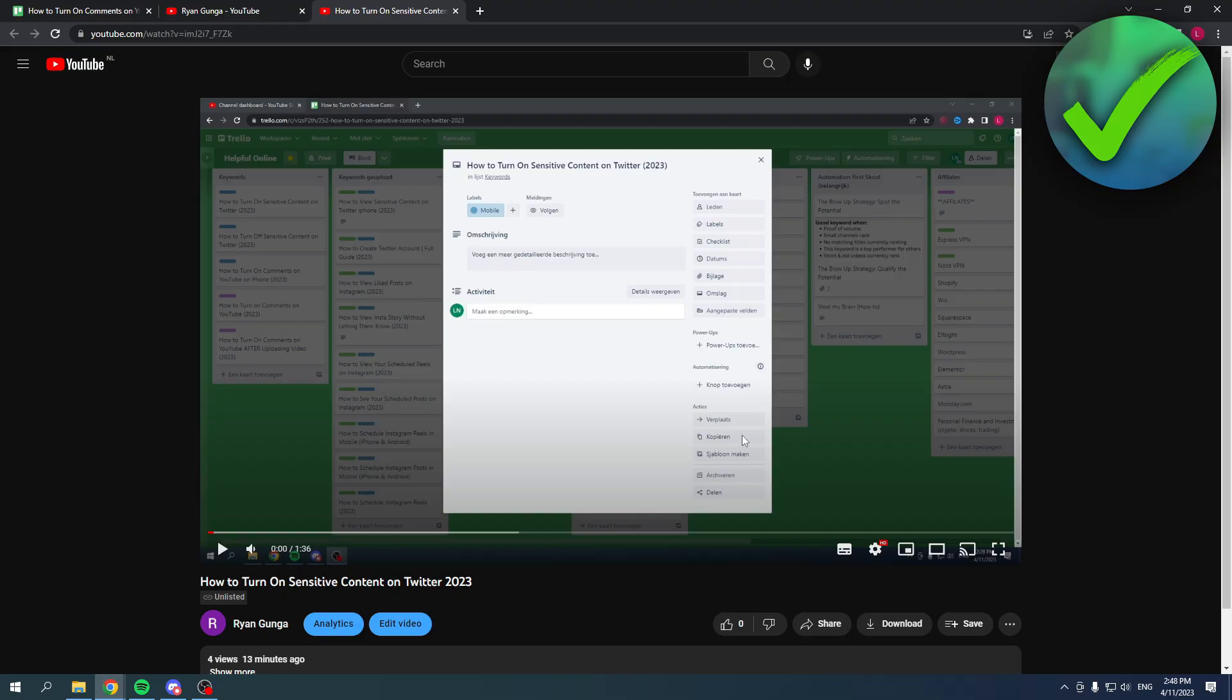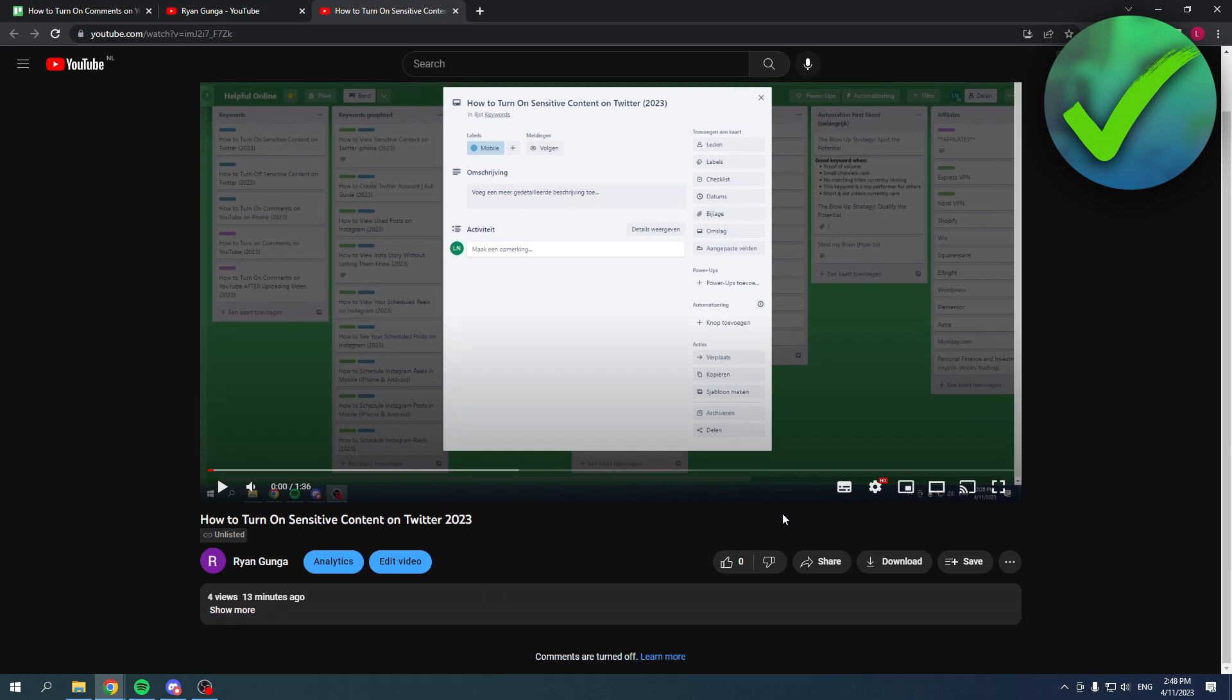How to turn on comments on YouTube after uploading the video - that's what I'm going to show you guys in this pretty quick and easy video. Over here I have a video which is on unlisted, but that doesn't really matter because the comments are still turned off as you can see.